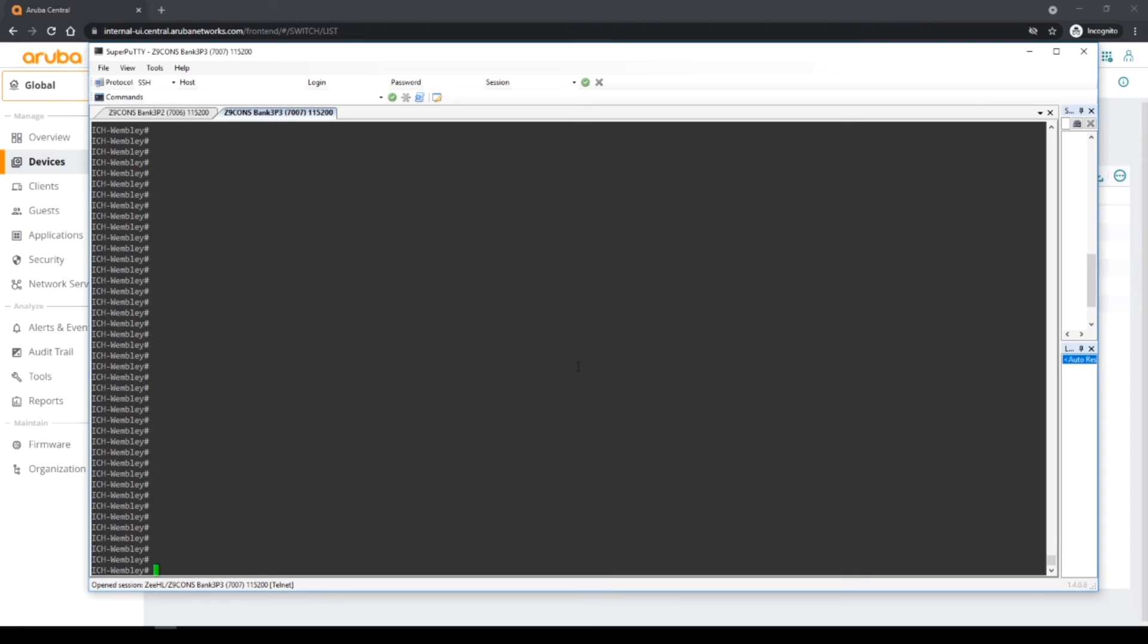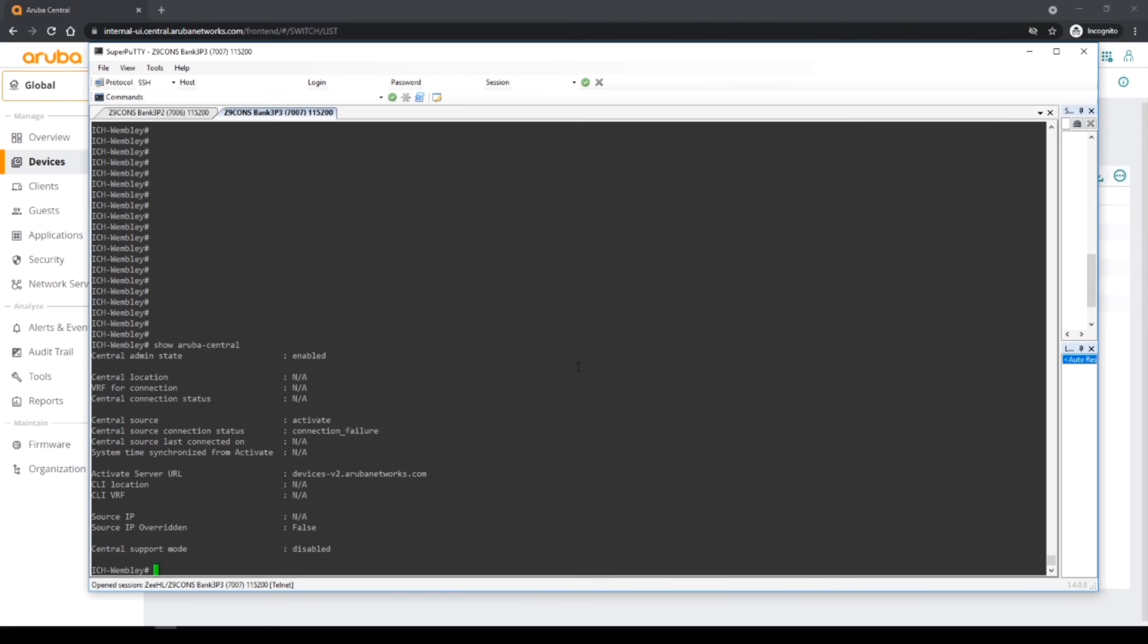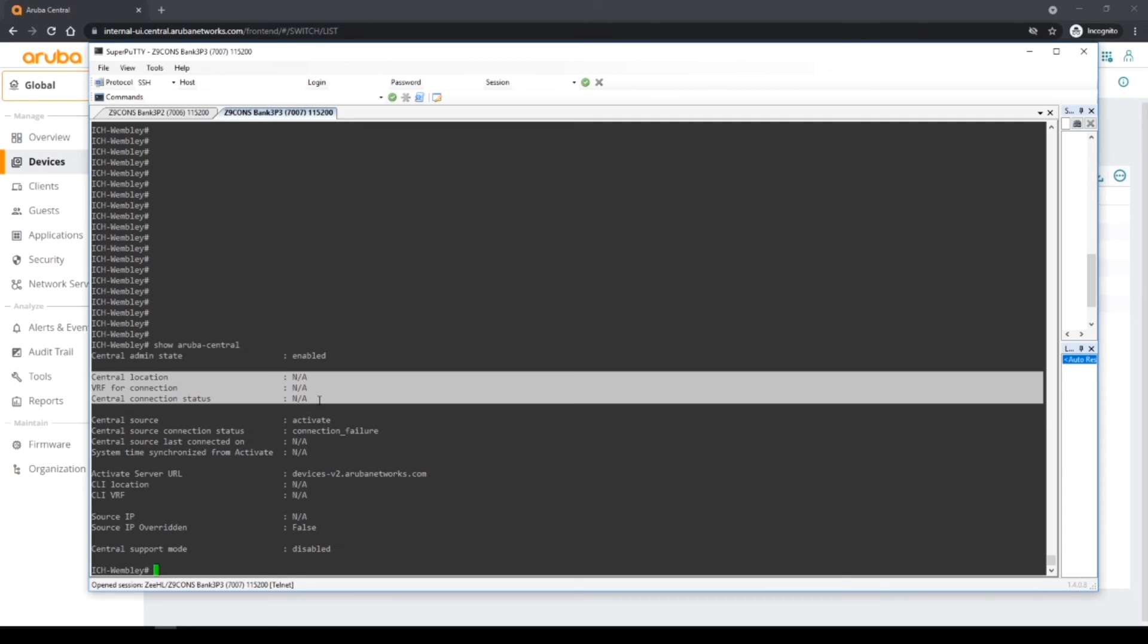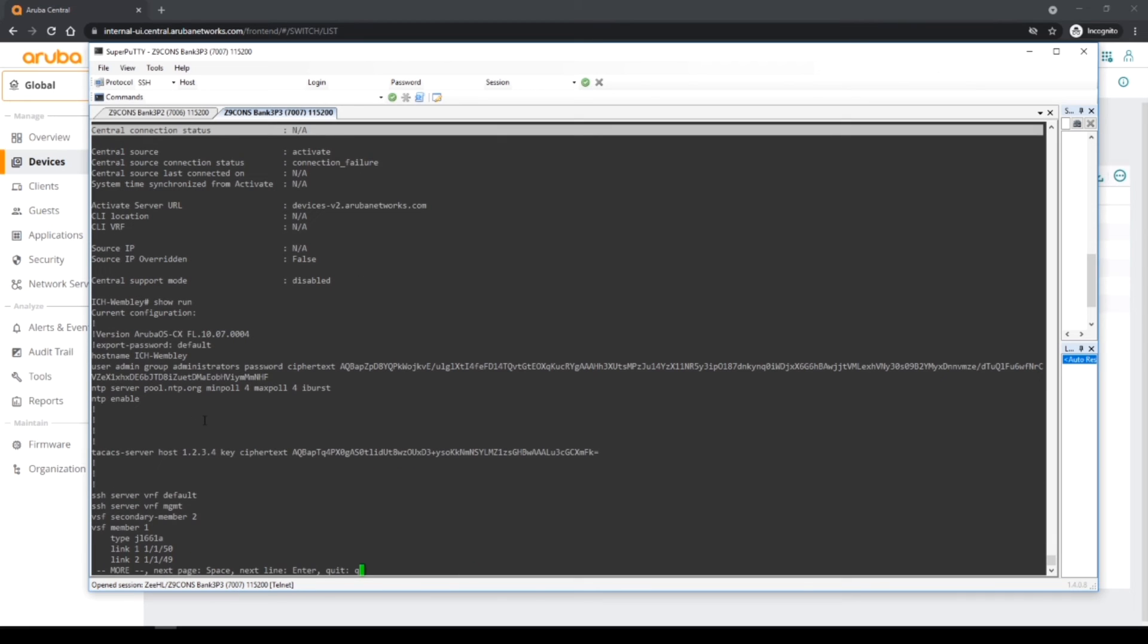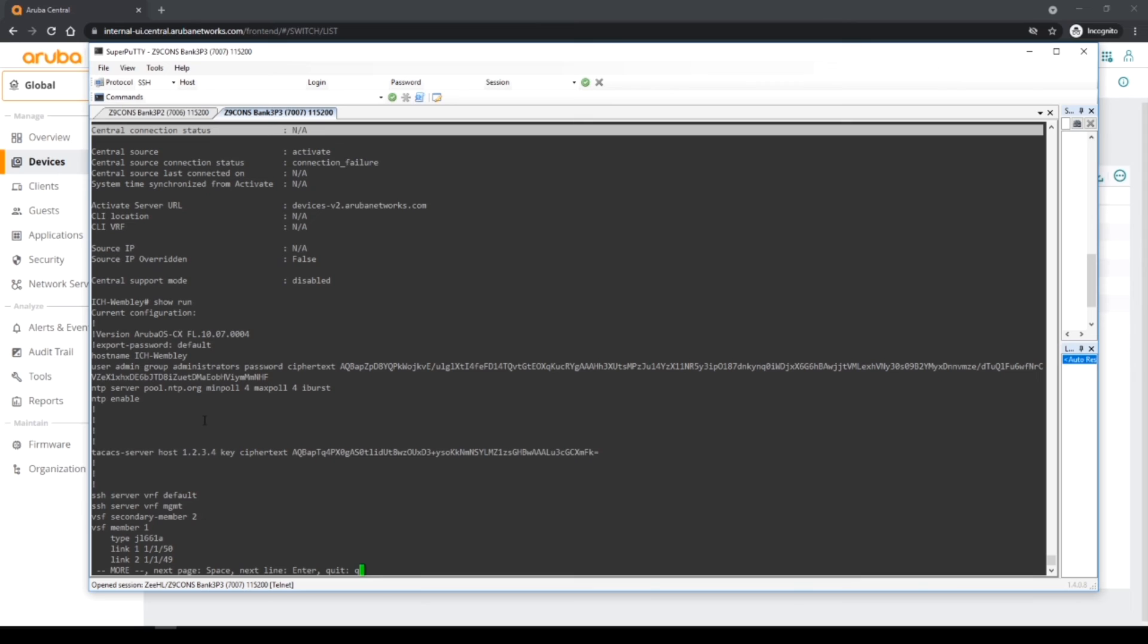So before we go and plug this switch in, I'll just show that it's not connected to Aruba central. So you can do a show Aruba central, and basically it's enabled but we've not basically had any connections to Aruba central. This is the config we're interested in, and we want to get this active switch into central. So what I'm going to do next is I'm going to plug this in on the management port of the VSF stack, and that should eventually pull out to central. I already have the devices in the inventory and allocated, but it's not connected, so really I'm managing it locally at the moment.